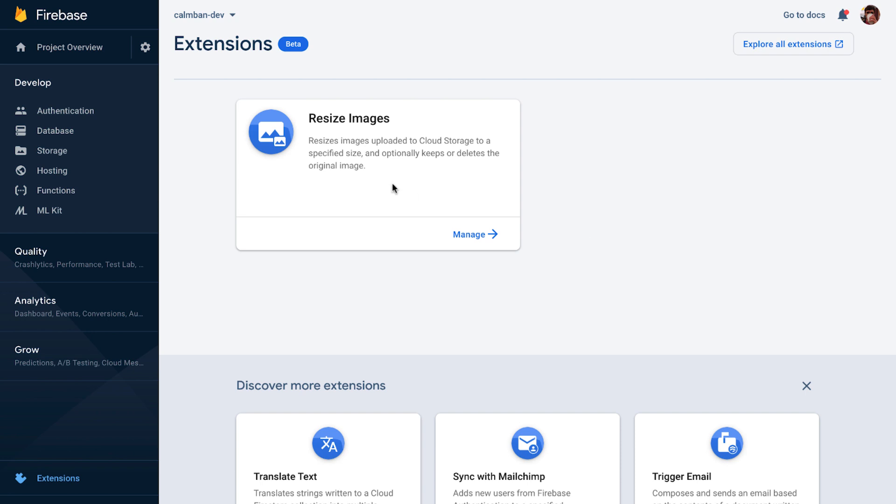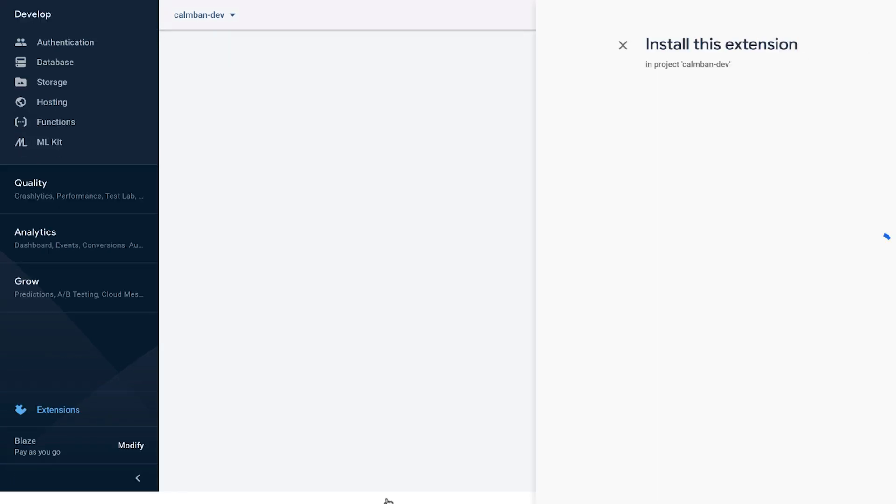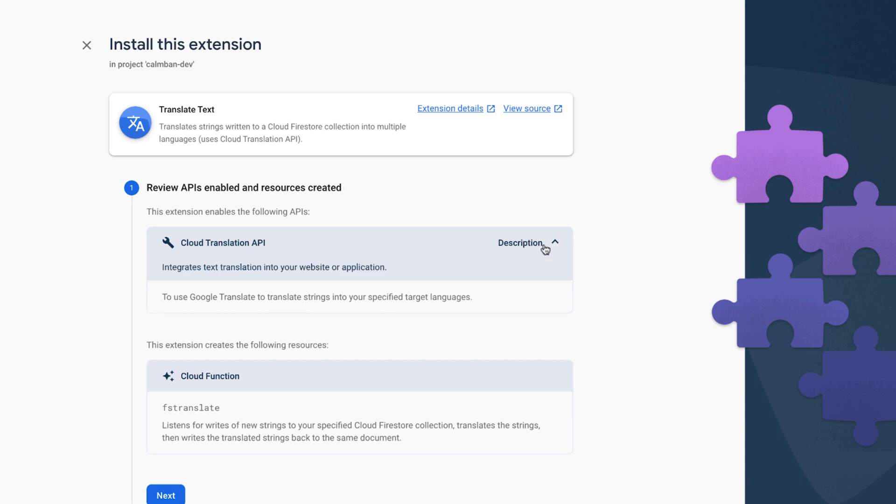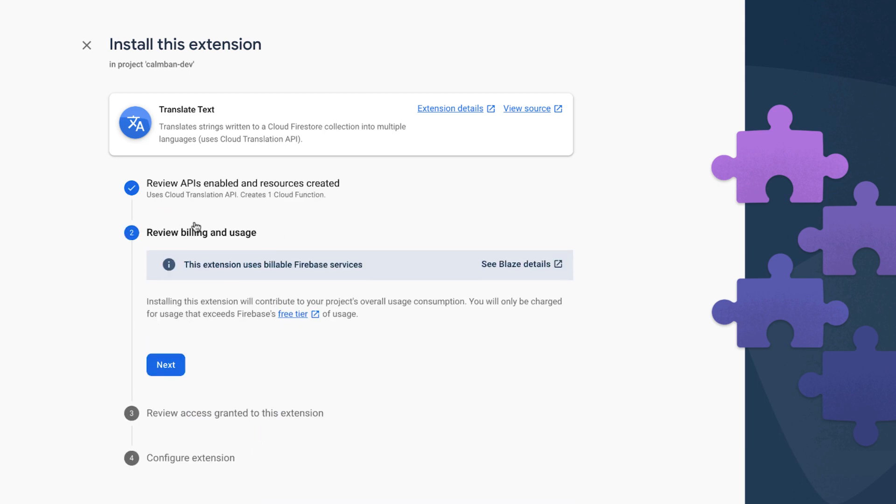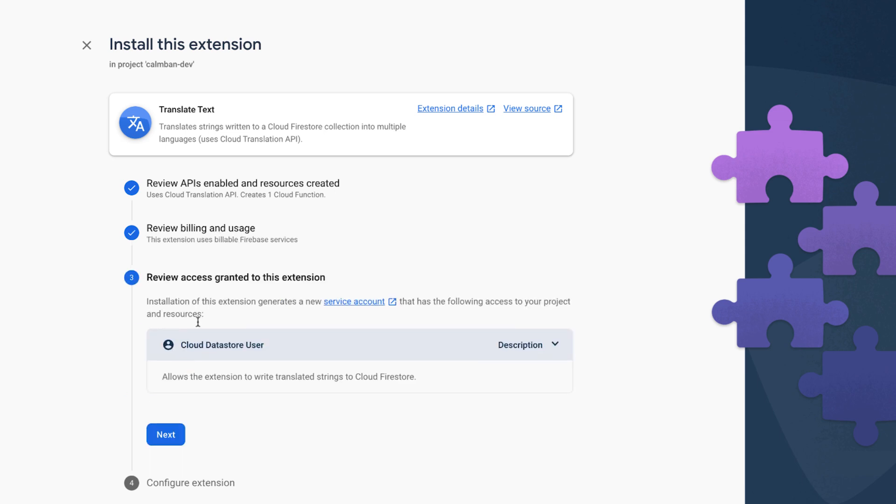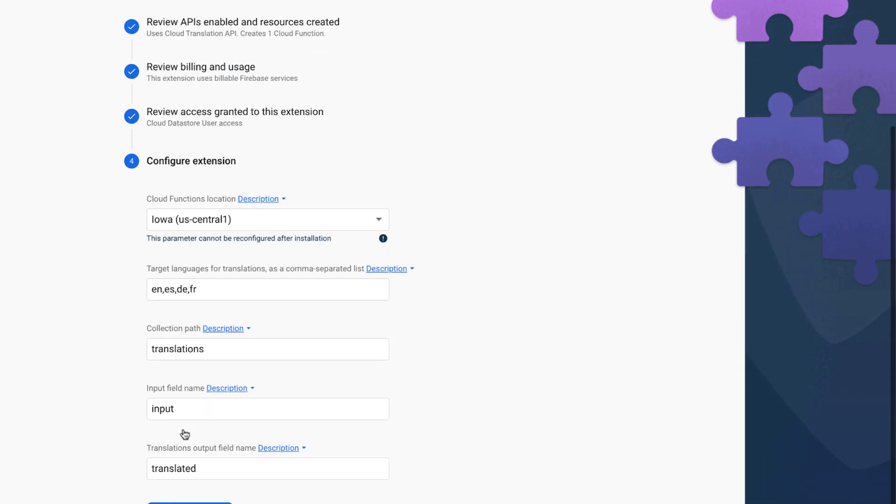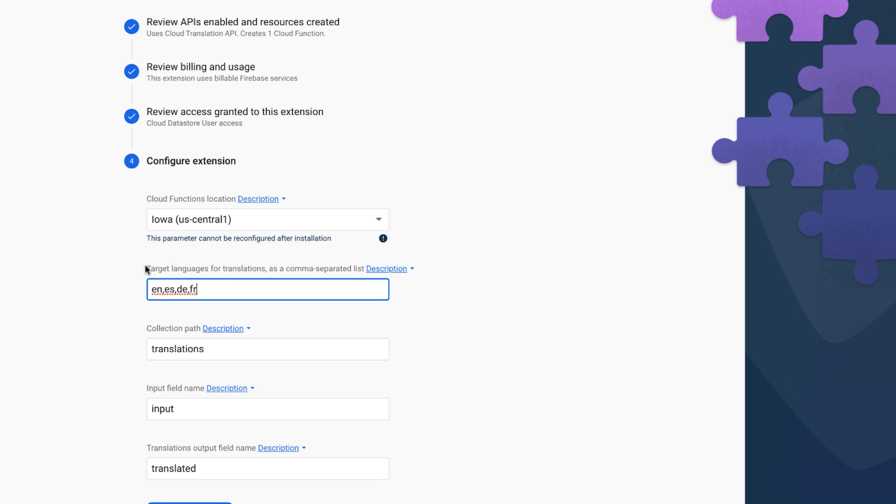Here in the extension page in the Firebase console, I'm going to install the translate text extension. The first thing you do, like always, review the APIs and the resource created, like the Cloud Translation API. And then the resource of the Cloud Function, which is called FS Translate, that just listens for documents that are created in Firestore. So you can translate the message or the text inside of them. Next, we're going to review billing and usage. This does require billing, but you only are charged when you go beyond the free tier. And lastly, reviewing the access granted the extension. Now, time to configure. And so first, you select where you want the Cloud Function deployed. I'm going to set it as the default.